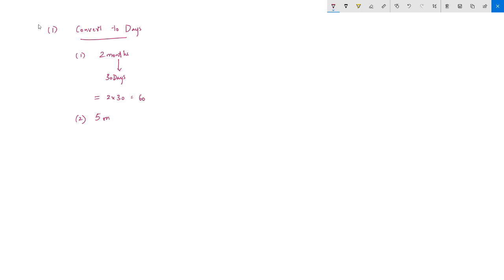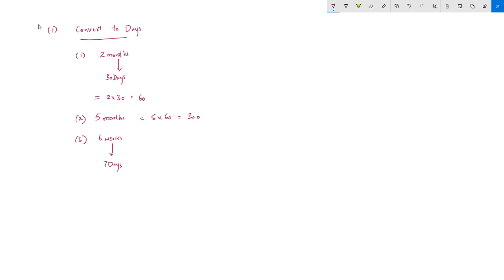5 months: 5 × 30 = 150 days. For 6 weeks: one week is 7 days, so 6 × 7 = 42 days.